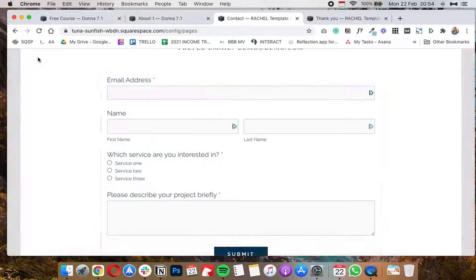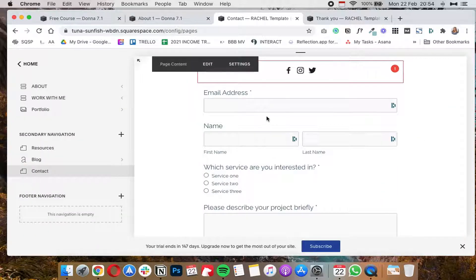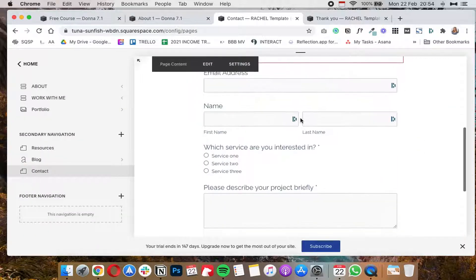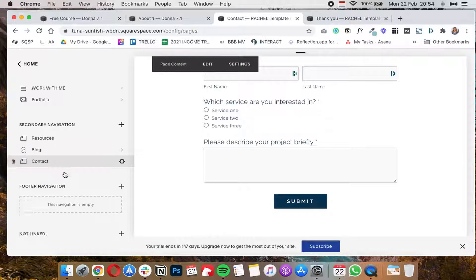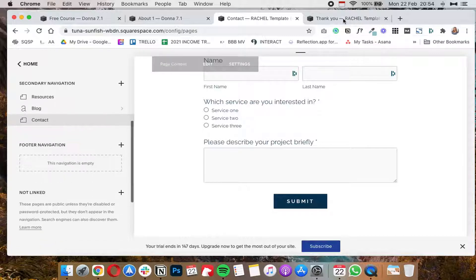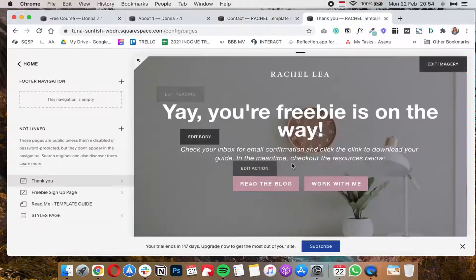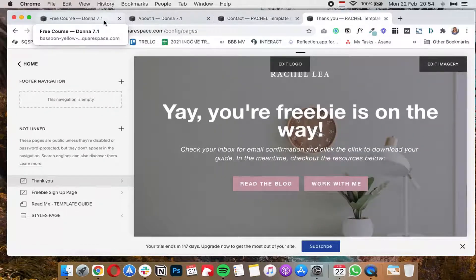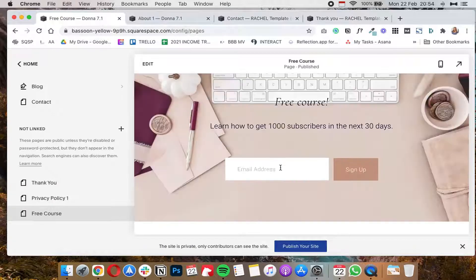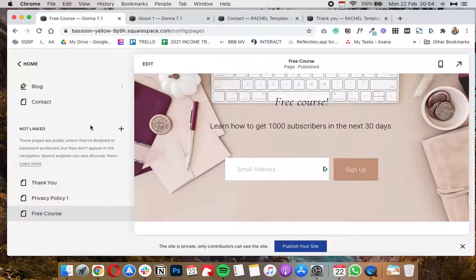and then click on save. And now whenever somebody fills out this form they will get redirected to that thank you page, basically this thank you page over here.